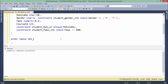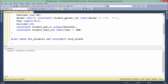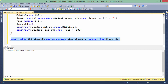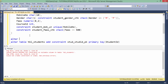So: ALTER TABLE tbl_students ADD CONSTRAINT student_studentID_PK PRIMARY KEY on column student ID. Let's execute it. As you can see, it needs to be non-nullable as I mentioned, so I will have to apply the NOT NULL constraint first.